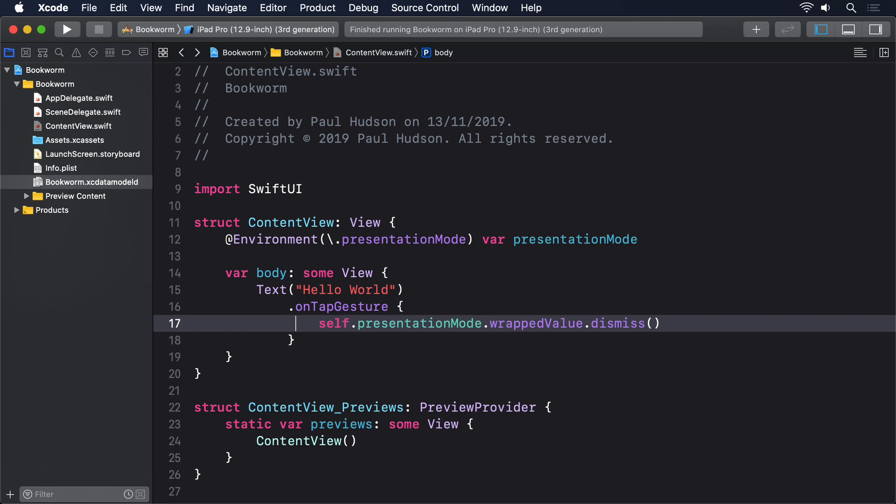That doesn't mean it's useless though. Far from it. Just that we can only reason about our UIs in the broadest terms. To demonstrate size classes in action, we could create a view that has a property to track the current size class and display it in a text view.